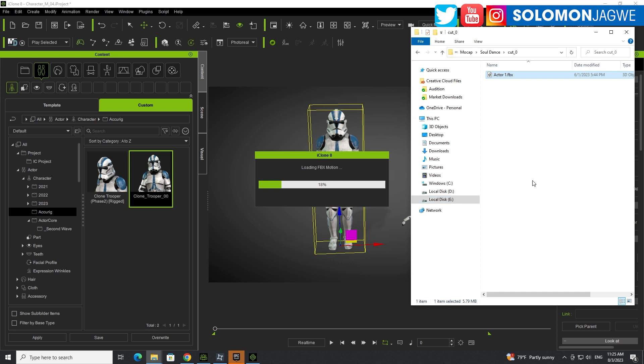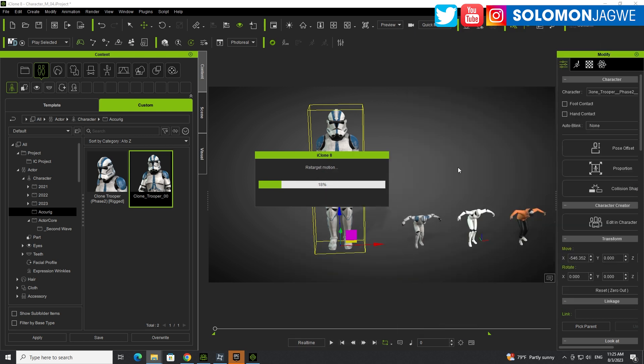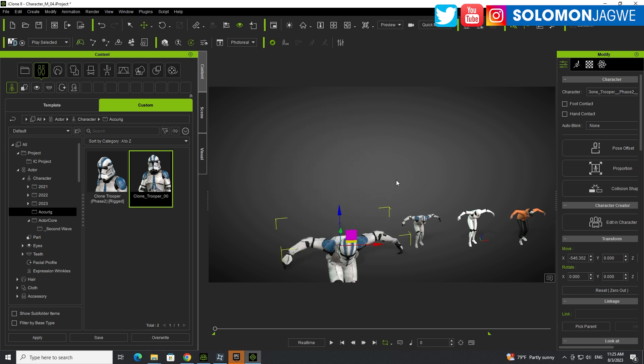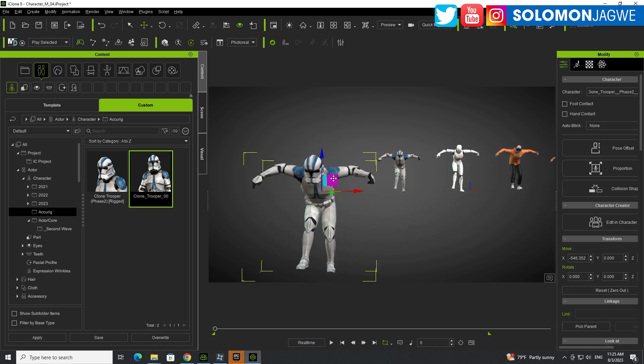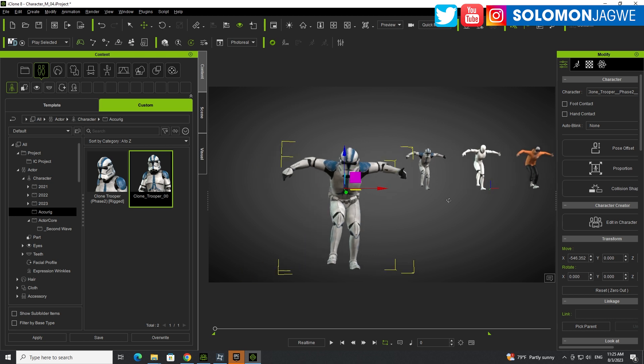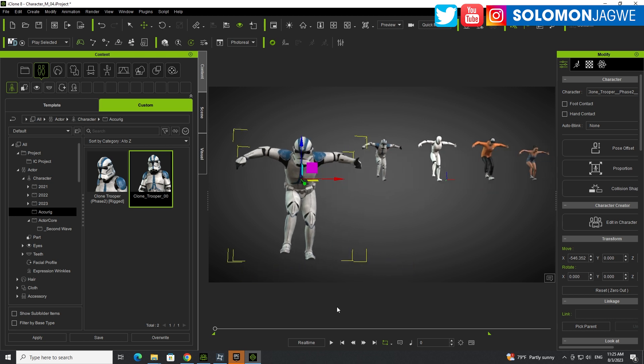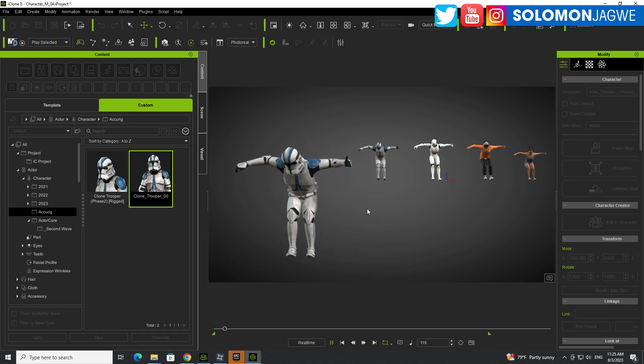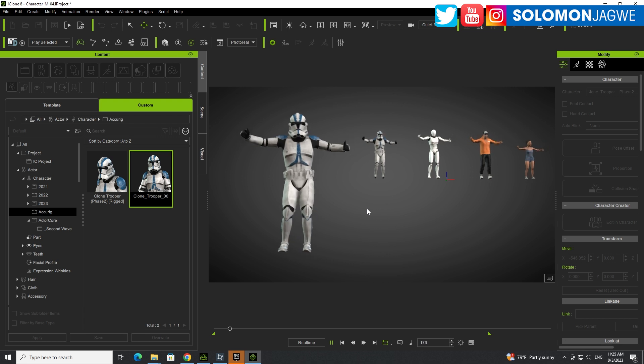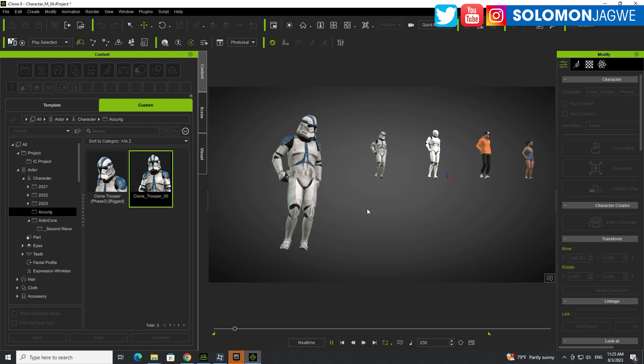And again, give it time. It's retargeting the animation. All right. So now it has put it way down just the same way like we encountered. So if we play back, you can actually see the animation there.